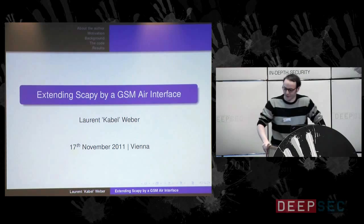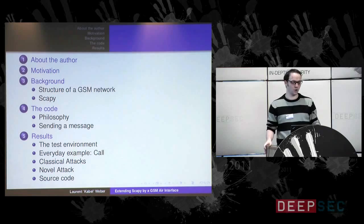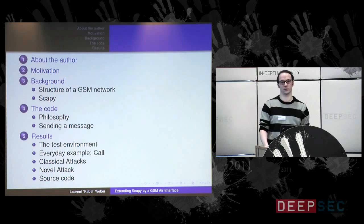Here's the layout of this talk. First of all I will start with a brief introduction about myself, who I am, then I will go over to the motivation of this talk and this work, why I did it and why I think it's important.